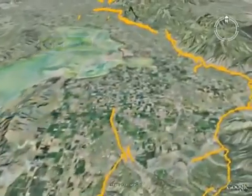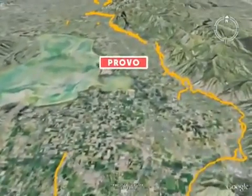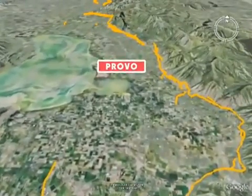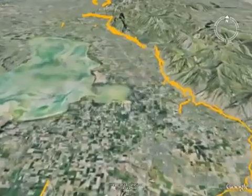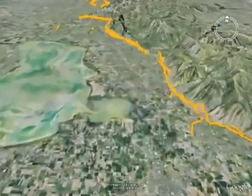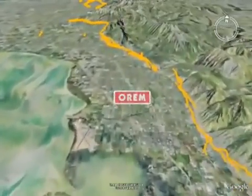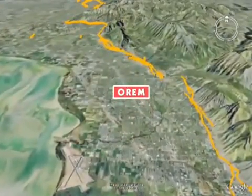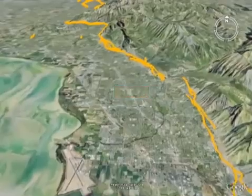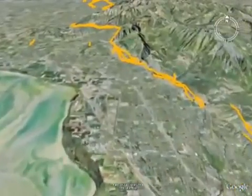Although no large earthquakes have occurred on the Wasatch Fault since pioneer settlement in Utah, the geologic record shows that numerous large surface faulting earthquakes have taken place on the Wasatch Fault over the past 10,000 years.